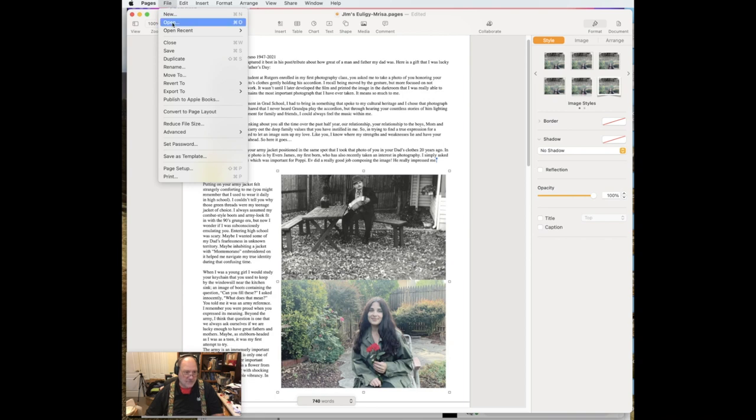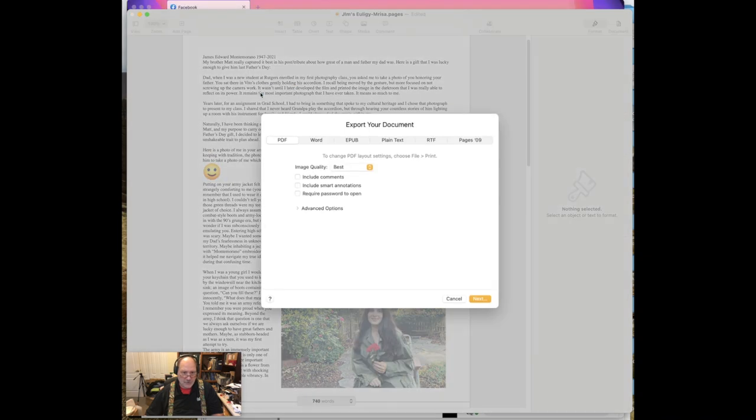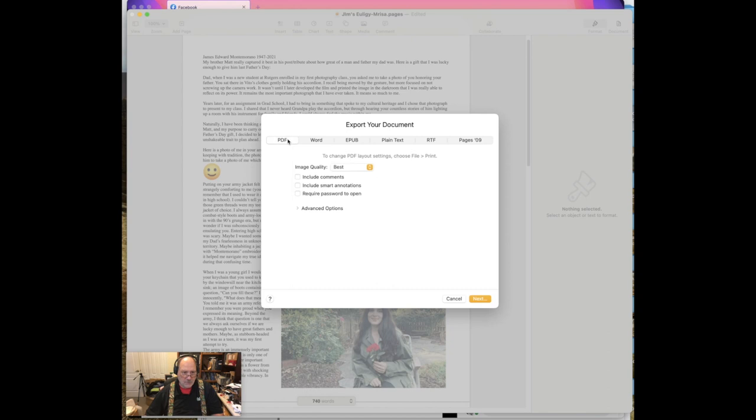Anyway, we're going to File, export to PDF. And it gives you choices. You can output it as Word, EPUB, plain text, RTF, etc. So we're going to hit PDF, and we're going to pick good, better, best.